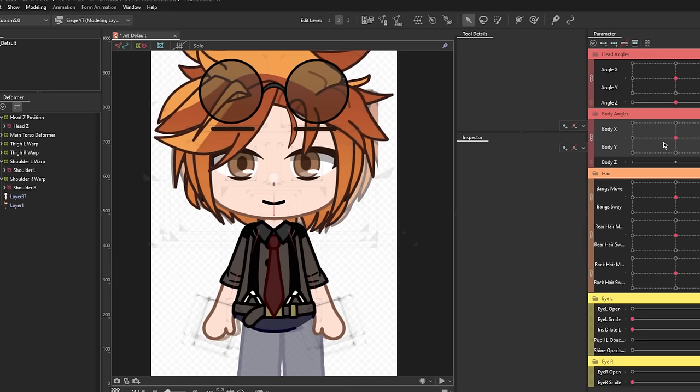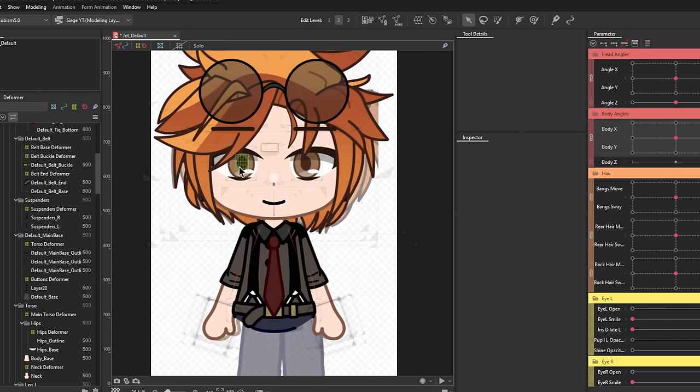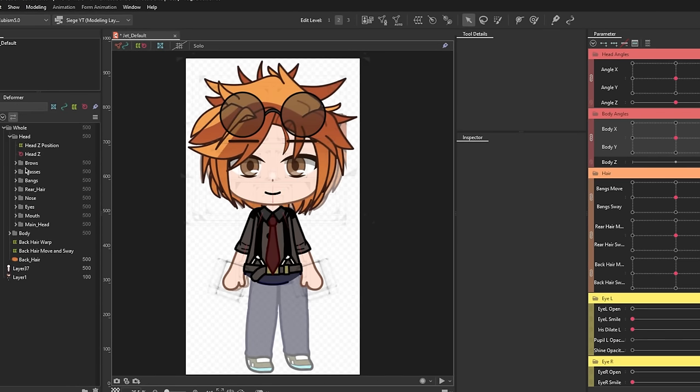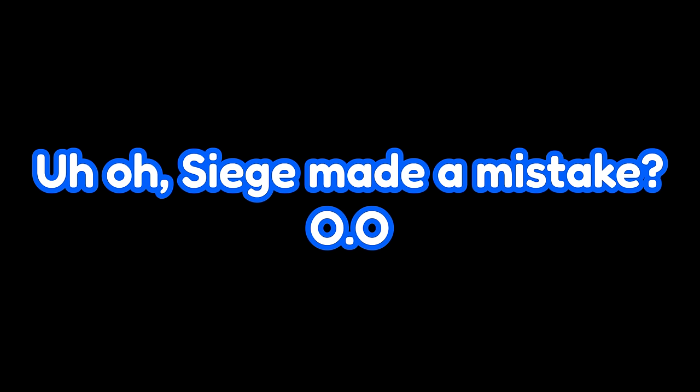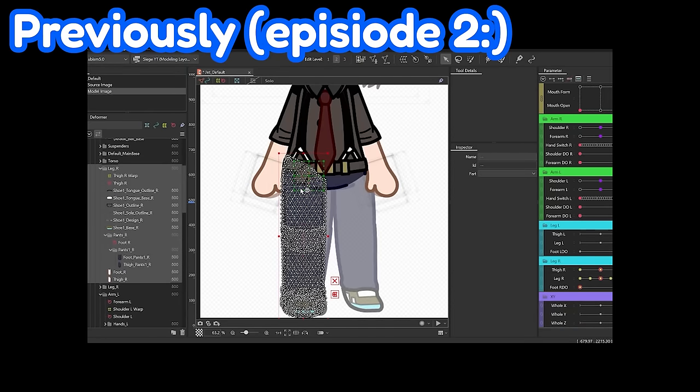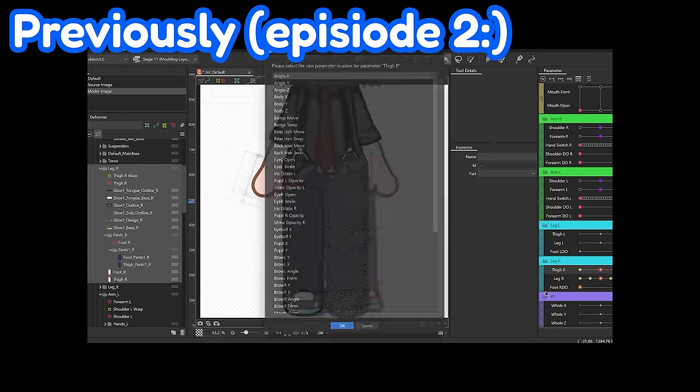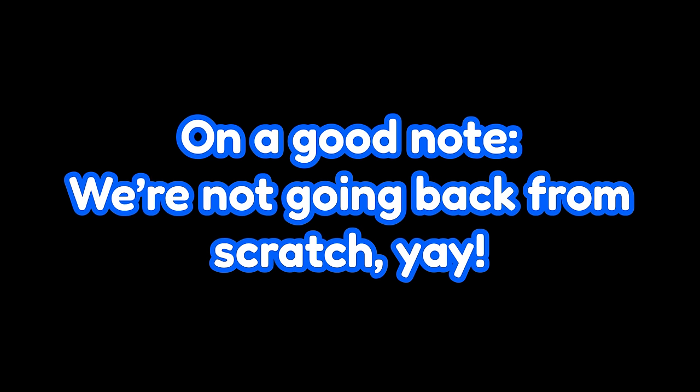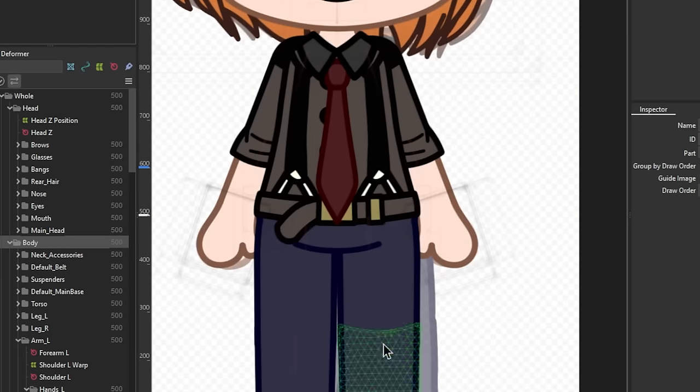Now, normally I'd say we should do the same thing for the legs, which we will, but... Okay, I gotta admit there was a little bit of a misstep in the last episode, whereas we rigged the legs without the X angles for those. But don't worry, we won't go back from scratch again. We just have to add the X movement.